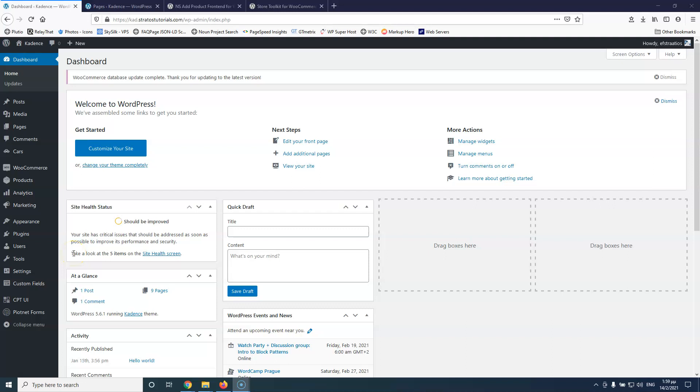In this video we're going to see how we can create a front-end post submission page and add inside that form our WooCommerce products. My name is Stratos and I'm constantly producing video tutorials about WordPress. Please subscribe to my channel for more videos like this.